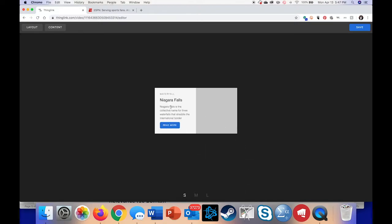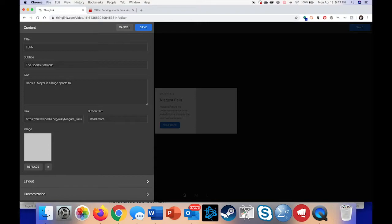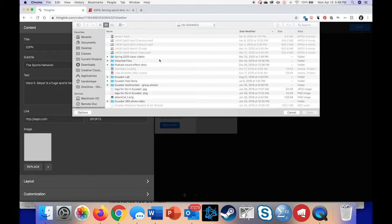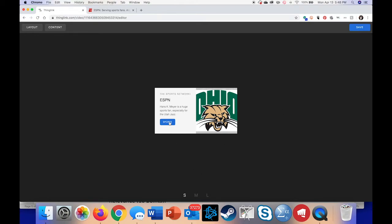Click on custom, then set custom tag, and as you can see I have all these different choices of little cards I can add. I'm going to select the small one. For my title I'm going to say 'ESPN — the sports network.' Then I can change the URL to http://ESPN.com, and for the button text I could do 'sports.' If I wanted to I could replace the image — I'll put the bobcat on there. Now when I hit save I have this cool card that comes up, and if I click 'sports' that goes to a link.